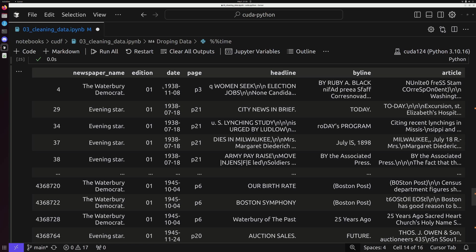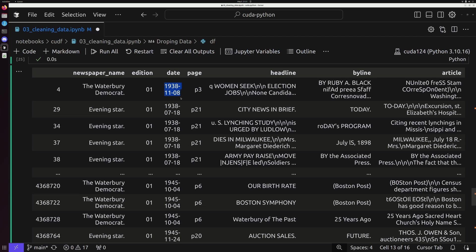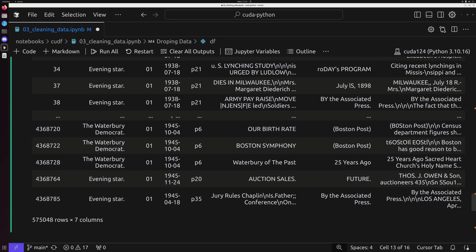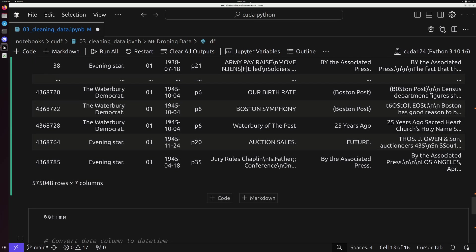Fortunately, pandas and CUDF by extension, make it relatively easy to work with temporal data, especially if it's formatted in a fairly consistent way across a data frame. Especially if we notice here, we've got data formatted very specifically, 1938-11-01.